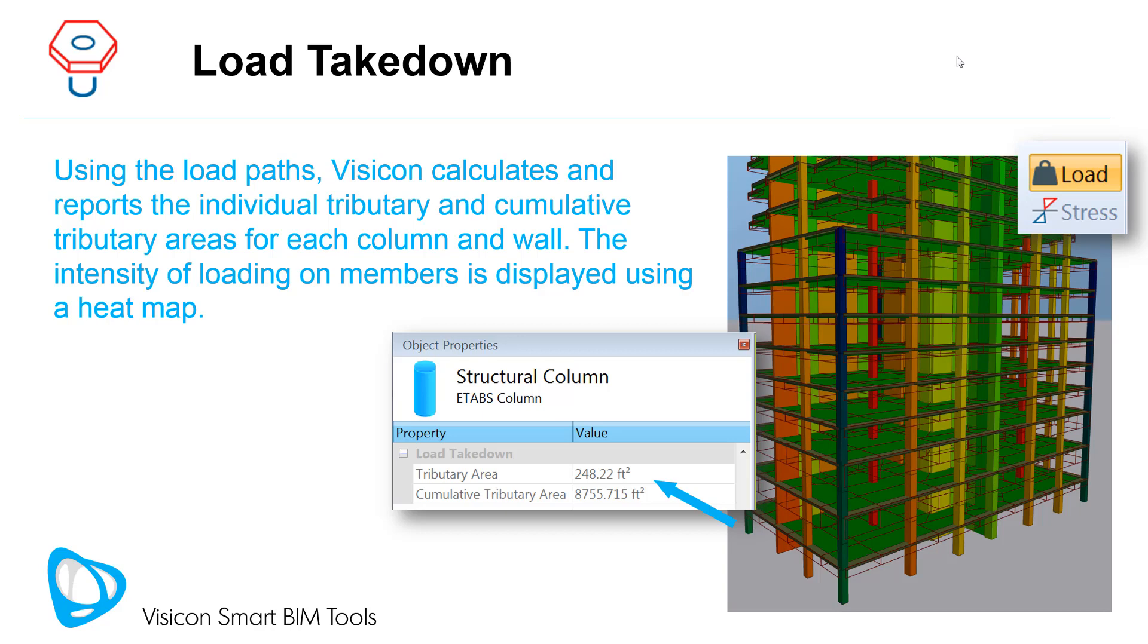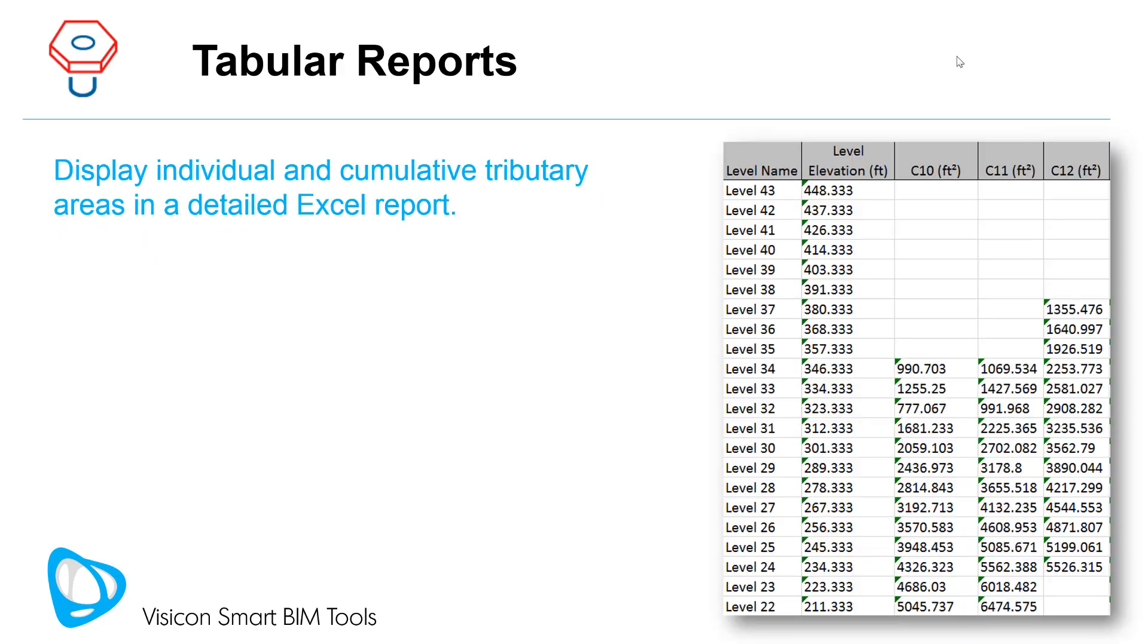The intensity of loading on members is displayed using a heat map. Display individual and cumulative tributary areas in a detailed Excel report.